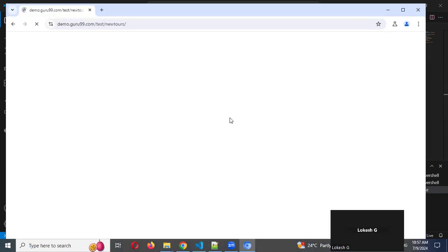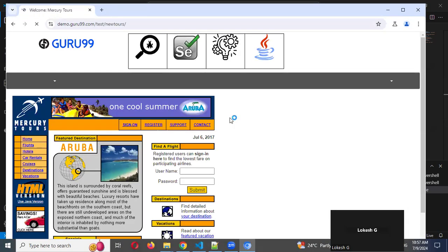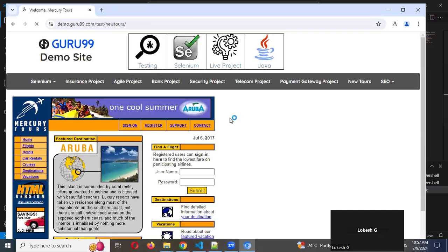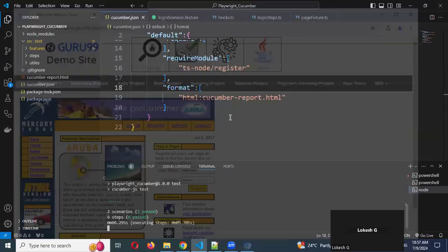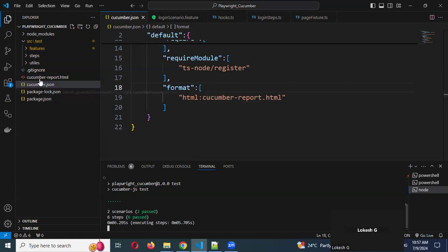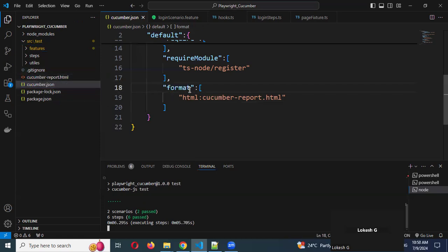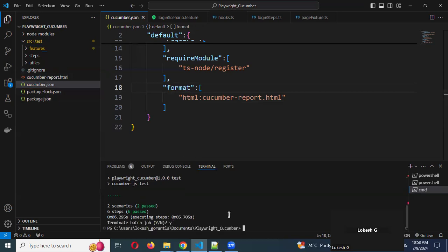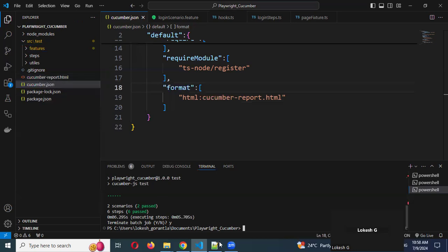It should generate one particular HTML report. Now it is coming — you can see here. I added an extra 'e', a spelling mistake, that's why it was not generated. Sorry for that. You can see now: cucumber-report.html. Just a spelling mistake — that's why it was showing like that.